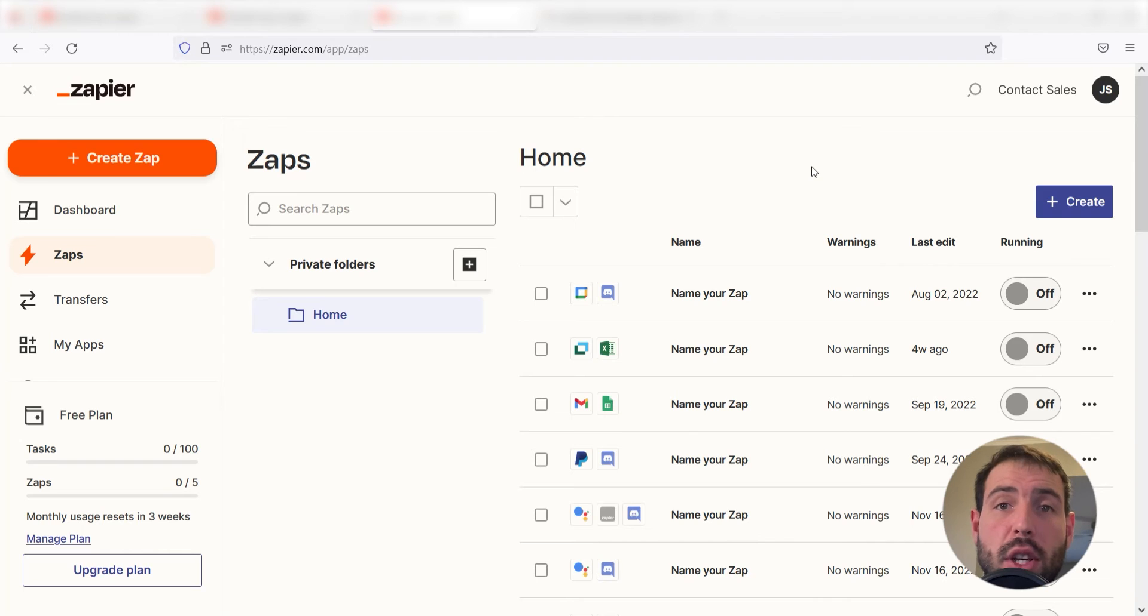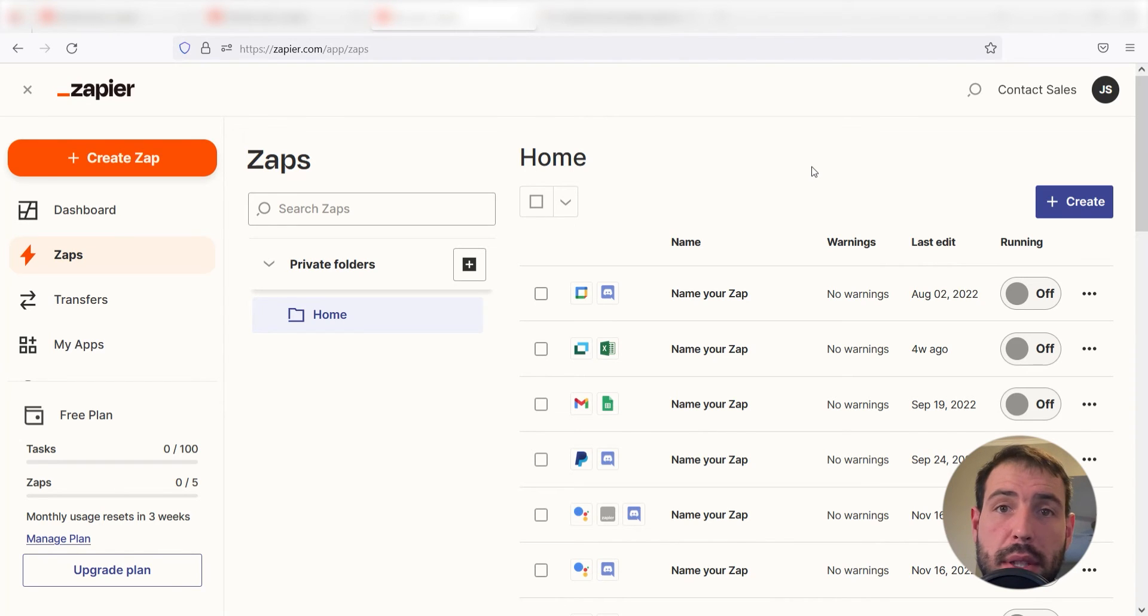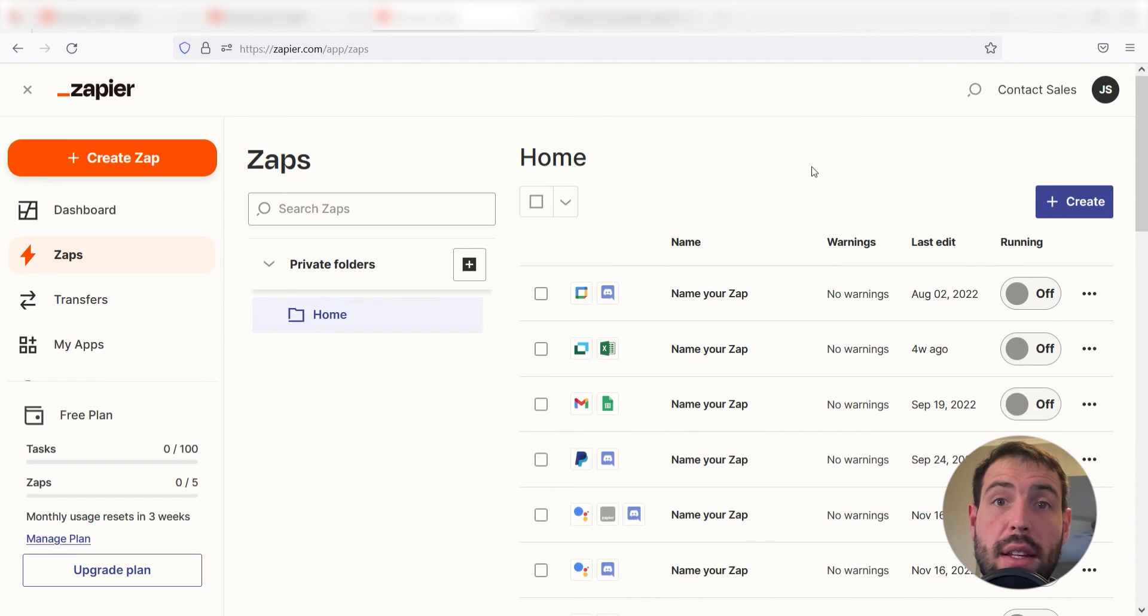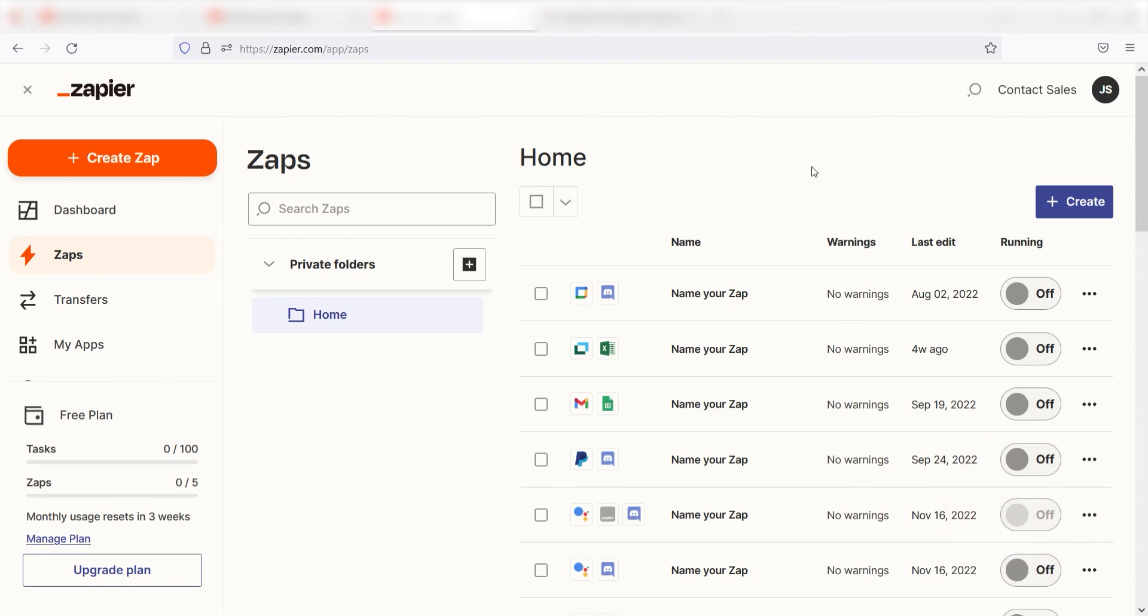Zapier is a no-code tool that makes it easier for anyone to automate workflows across 5,000 plus apps. If you don't have an account, there's a link in the description for a free two-week trial so you can try it risk-free. Let's dive in!